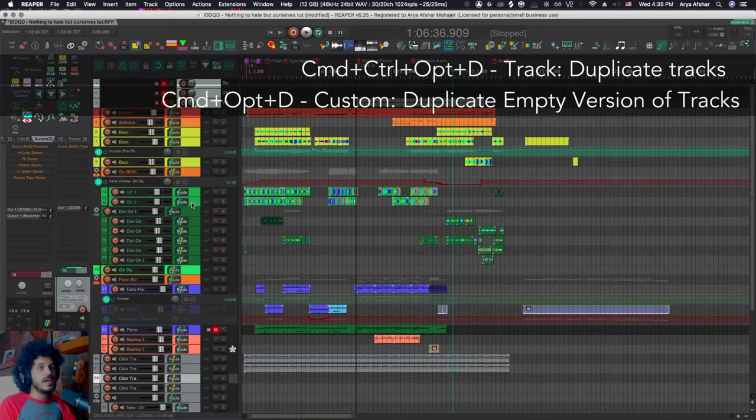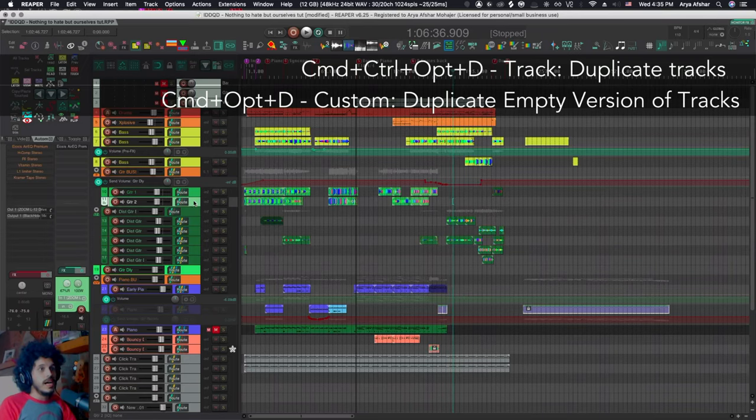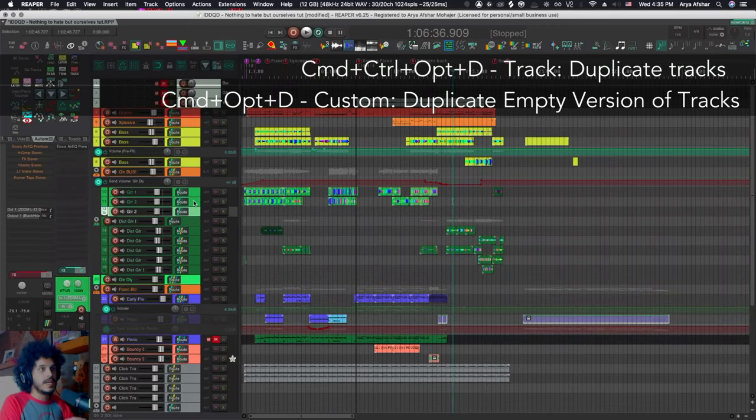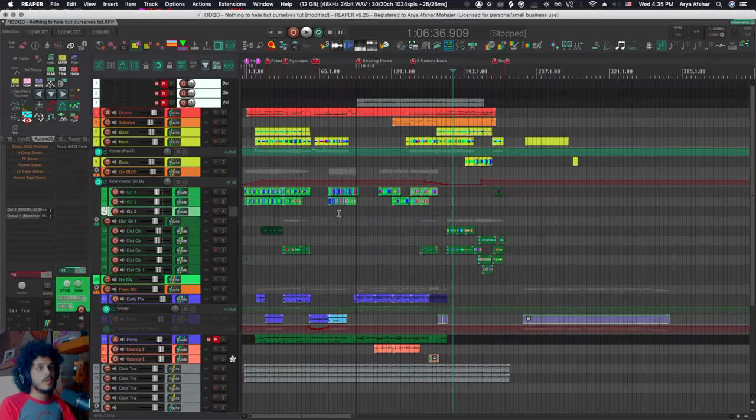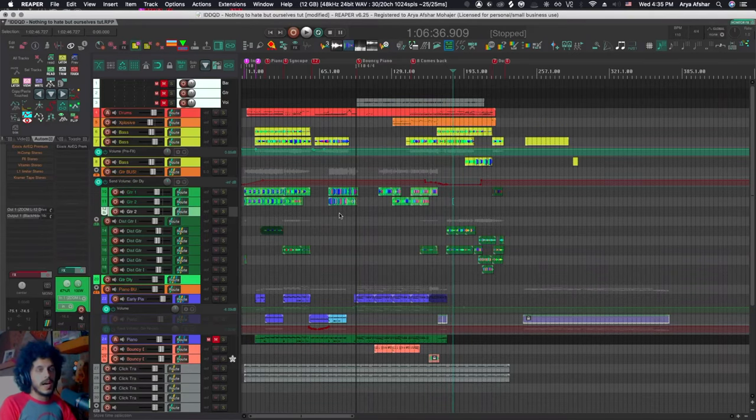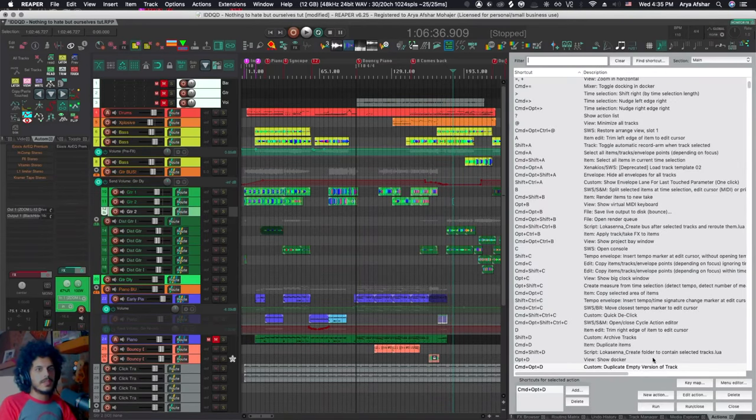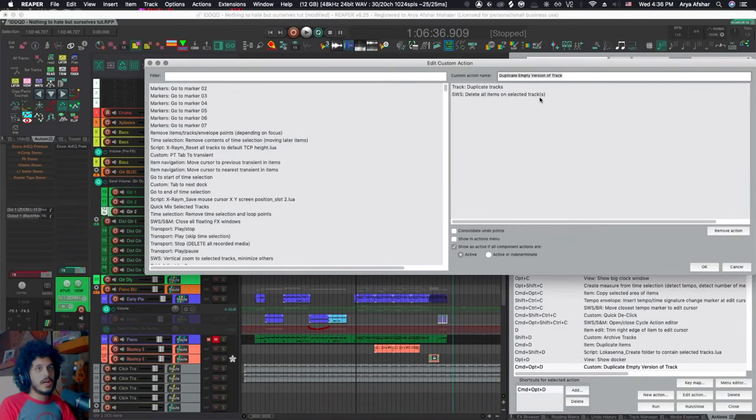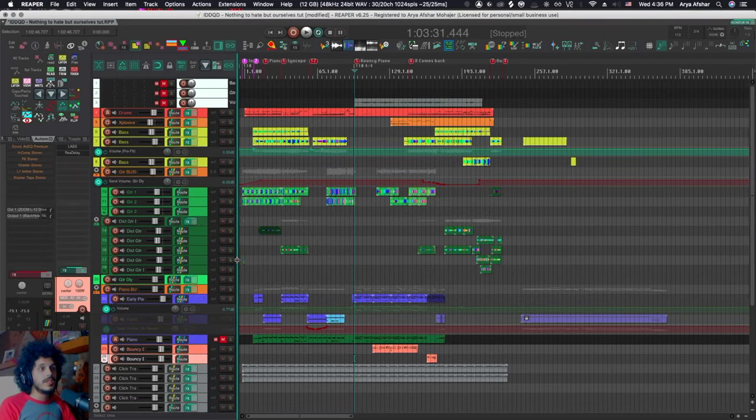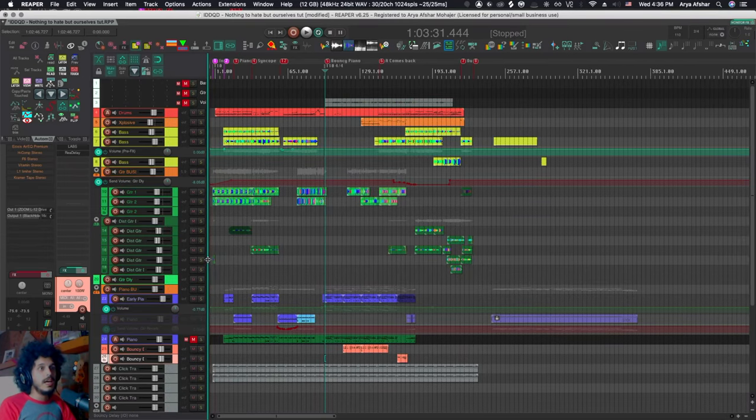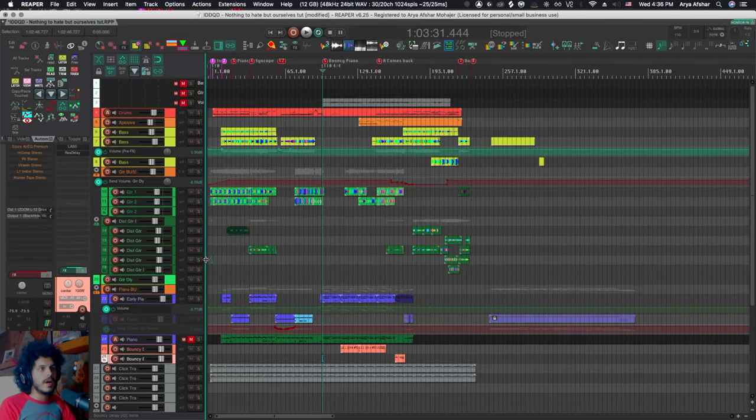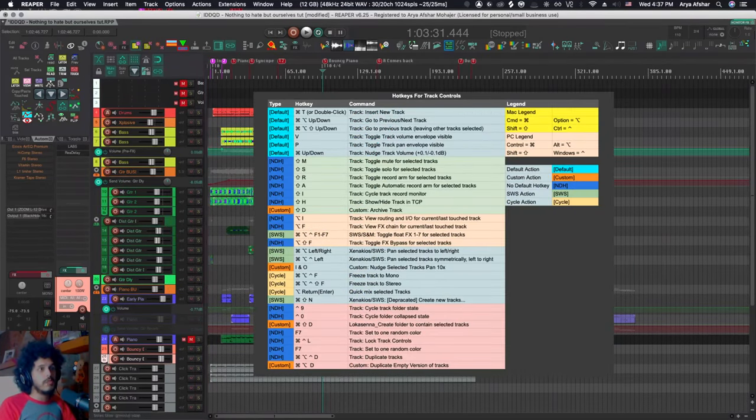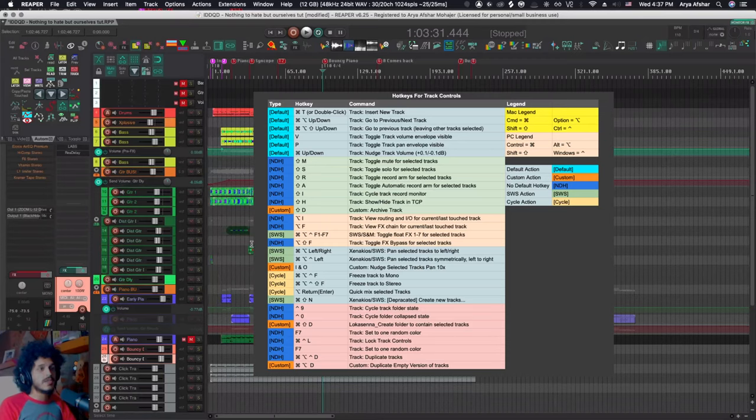Or I can just do command option and D and that'll duplicate an empty version of a track. You know, you got a guitar, you really like the tone, you have a bunch of plugins on it and you want to just duplicate that to do more takes on, you know, double it or whatever. And I can just hit it. It'll create a track with all the settings of the track you are on, except it will delete all its items. And that's a very simple custom action, duplicates the track, deletes all the items. Having all these different hotkeys allows me to make my track control panel much smaller and still have access to all those controls.